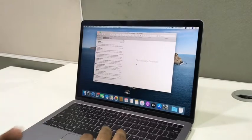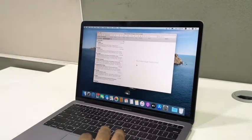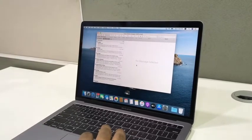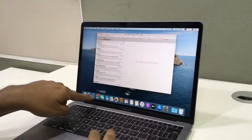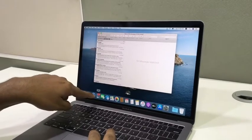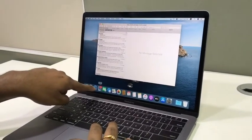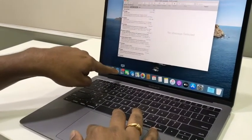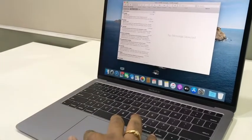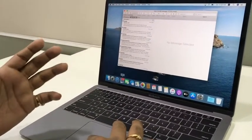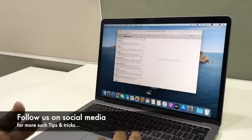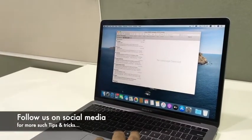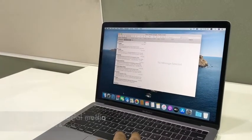As you can see here, all my emails are being configured and pulled into this mail application itself. So for more such tips, log on to YouTube or also subscribe to us on different social media channels. Thank you.